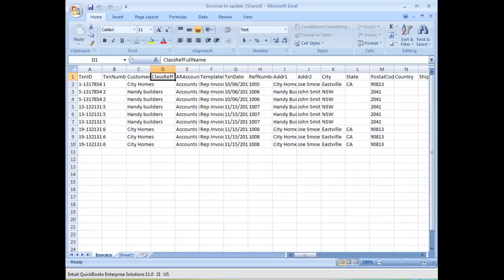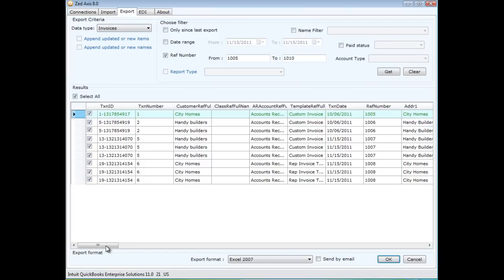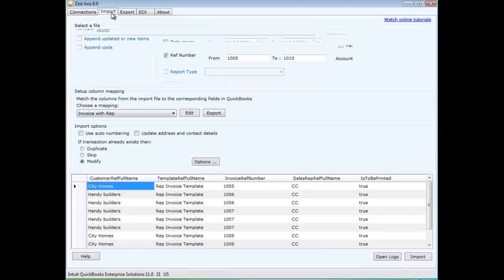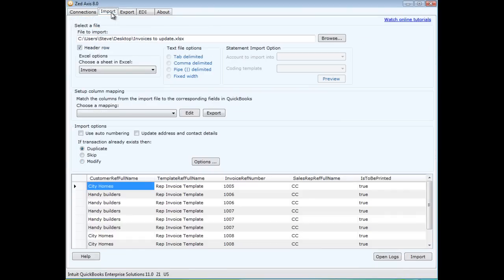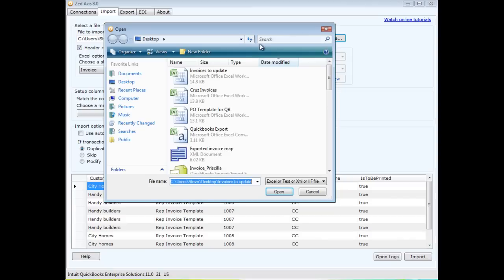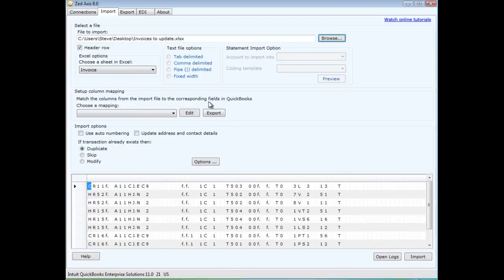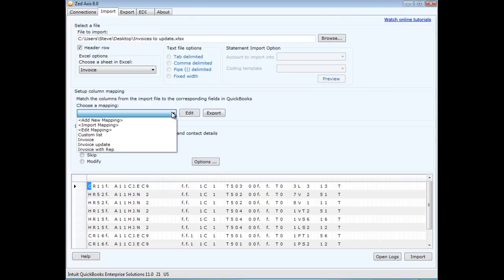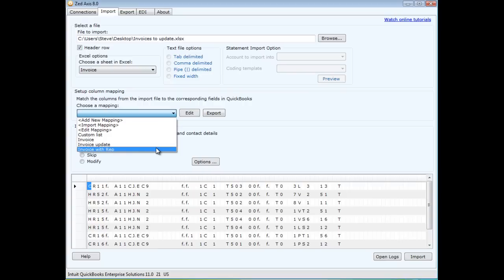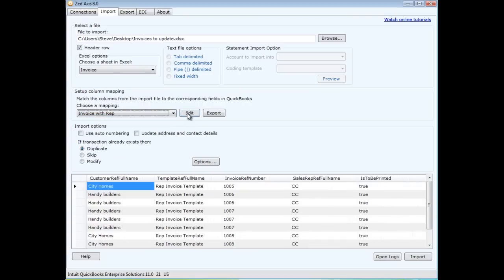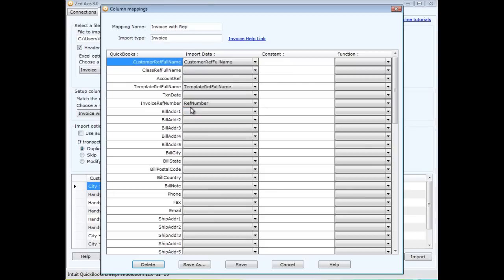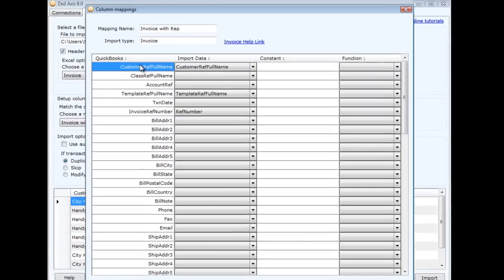Now returning to Z-axis, I'm going to go into the import module. I'm going to select the file that I want to import. It will show you what's within that file in this preview panel down the bottom. Select a mapping that I've already set up which is called invoice with rep. I'll show you what that contains.